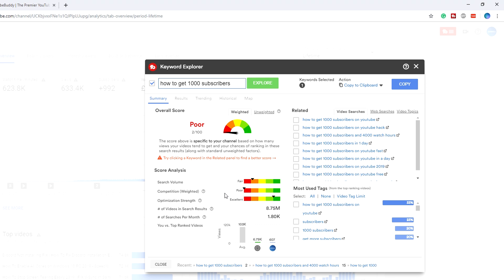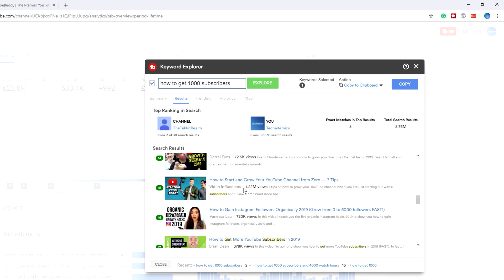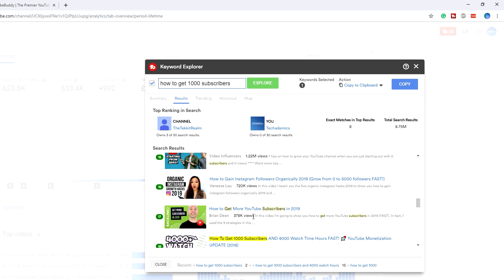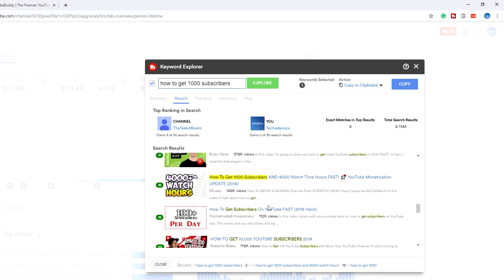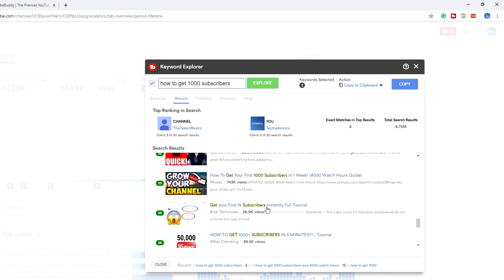There's so much competition that we're not even going to be able to stand ranking for that keyword. If I go to results, as you can see all of these videos or most of these videos are either in the millions or the six figure mark, and my channel is going to have no chance ranking on this keyword.